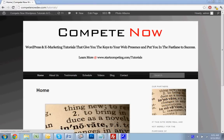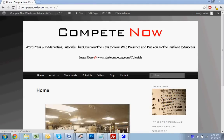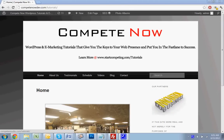Hello, this week we're going to be going over how to add a subpages widget to your sidebar. This is another tutorial provided by CompeteNow.